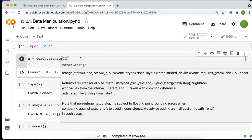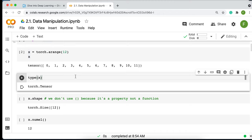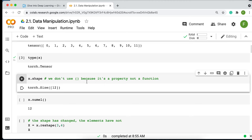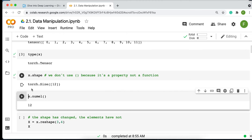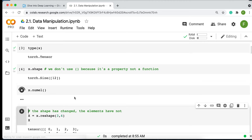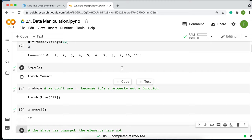We can look at the type of the variable x — it is torch.tensor. Using dot shape (no parentheses needed since it's a property, not a function) gives us torch.Size([12]), meaning we have one axis with 12 elements. If you want to find the total number of elements in a tensor, use x.numel(), which gives us 12.